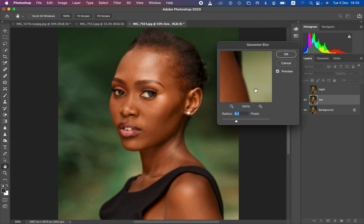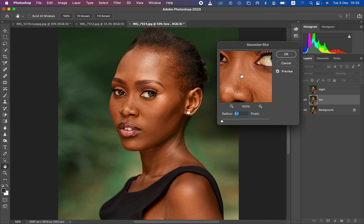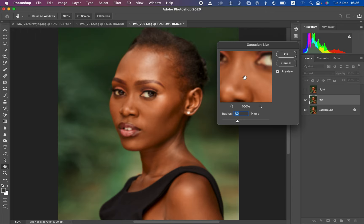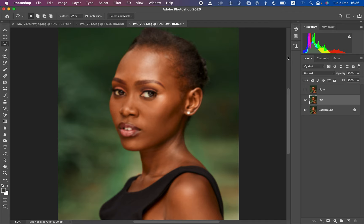Select the low frequency layer and go to Filter > Blur > Gaussian Blur. If you have an action, it usually stops at this point where you have to determine the amount of skin texture you want to remain in the final retouched image. Take the radius up to the point when the prominent details within the skin are just starting to disappear. I'll take it to around seven — that's when I'm just starting to lose the details — then hit OK.